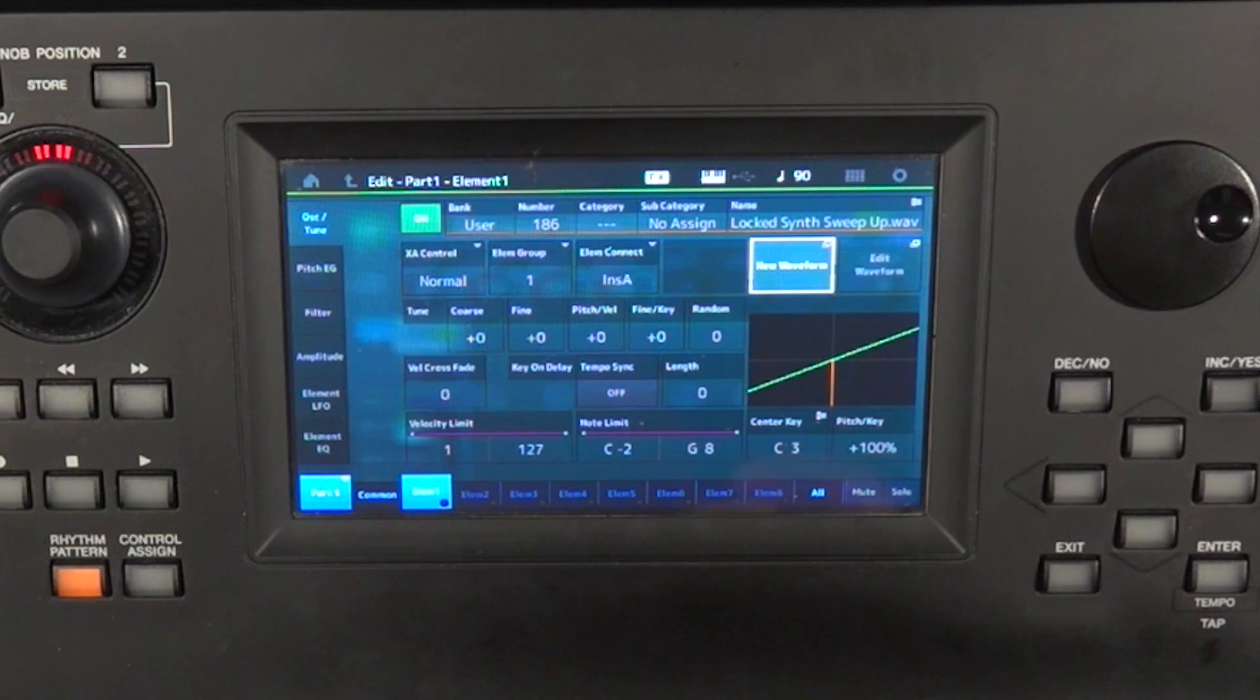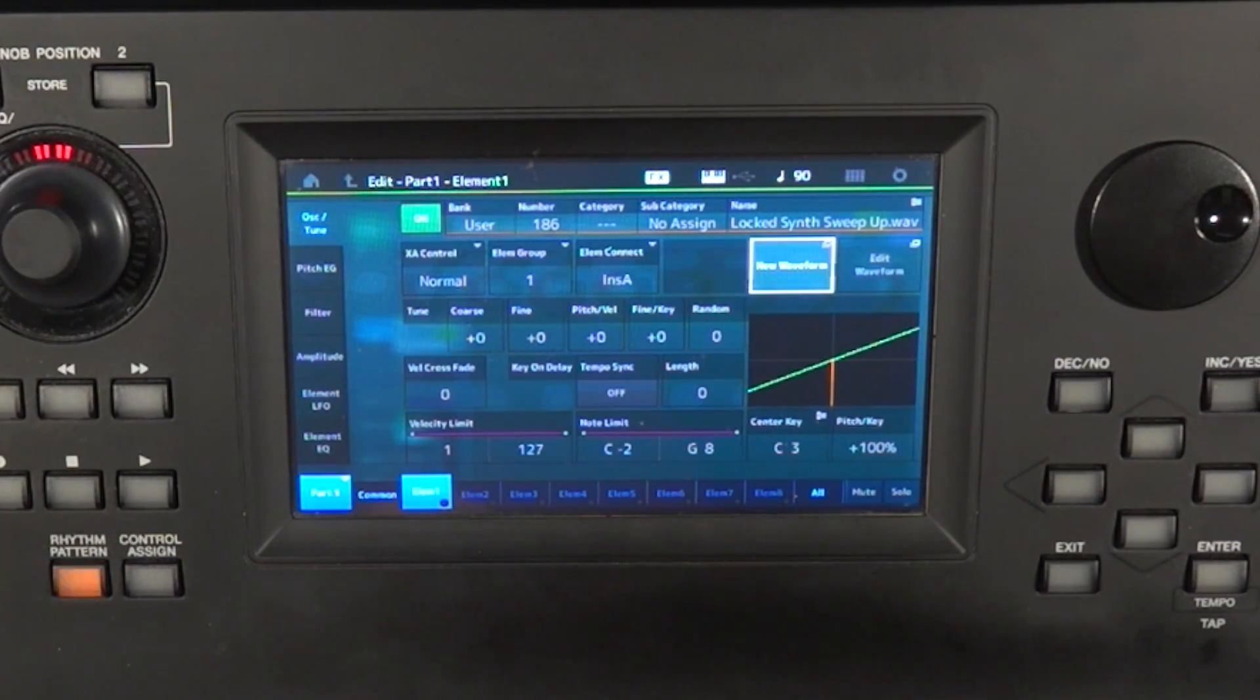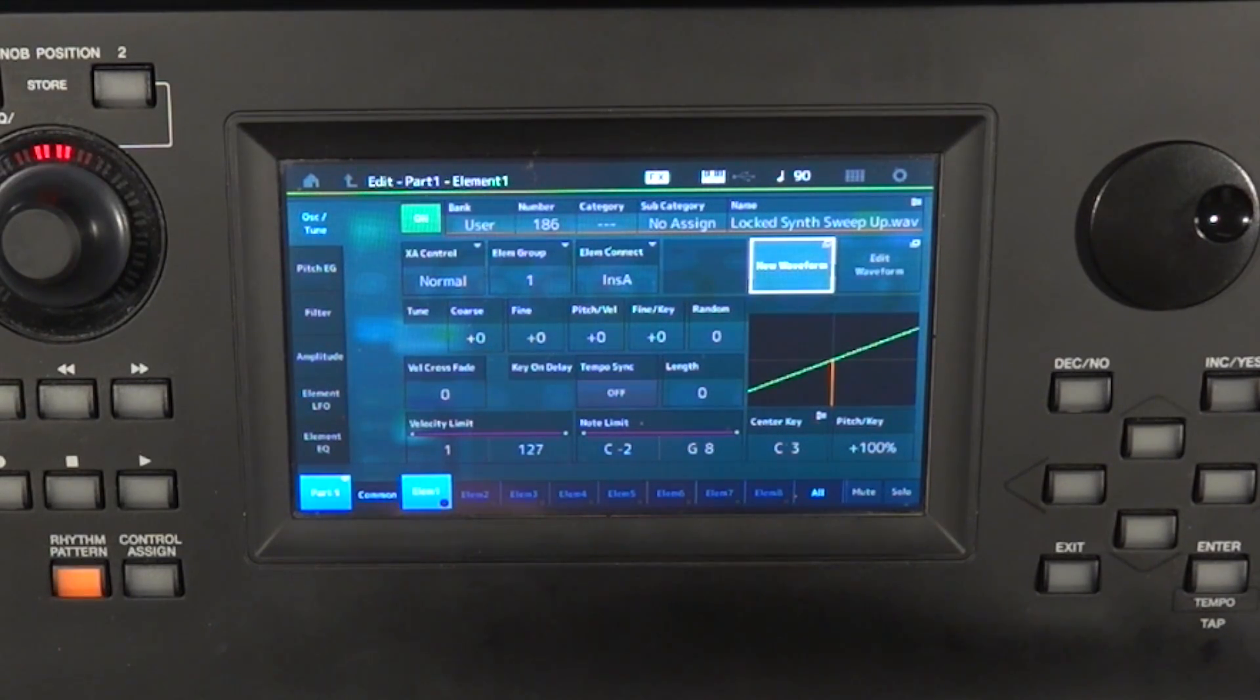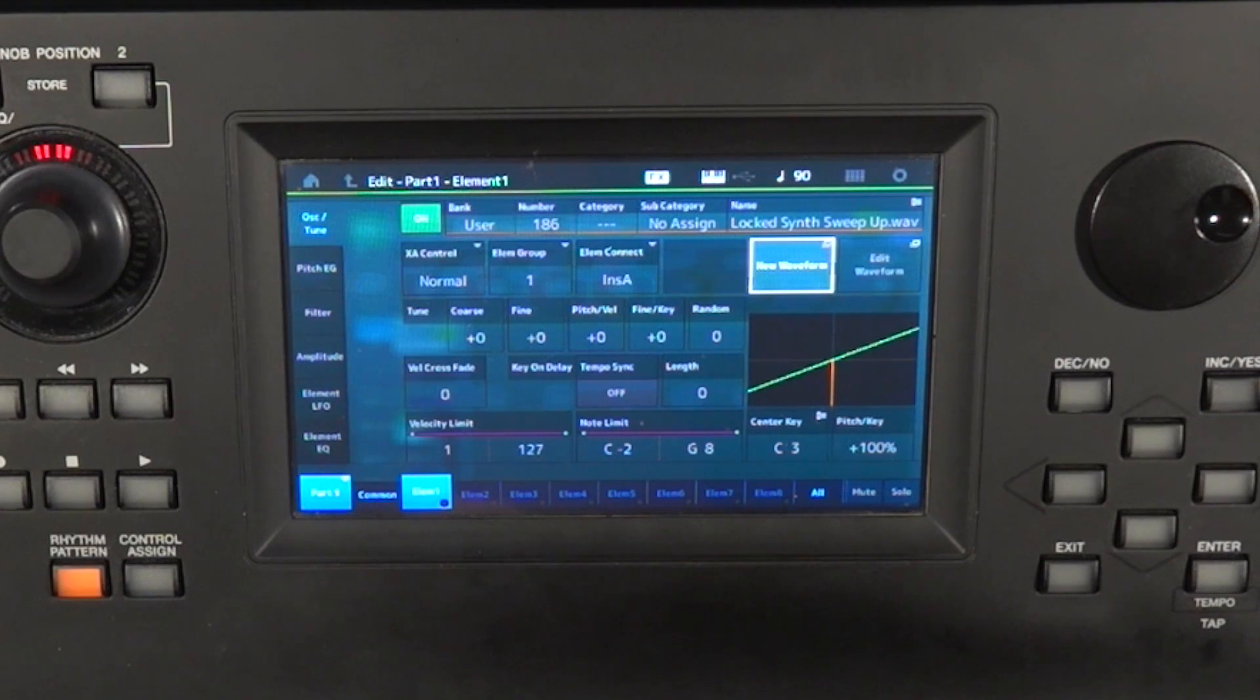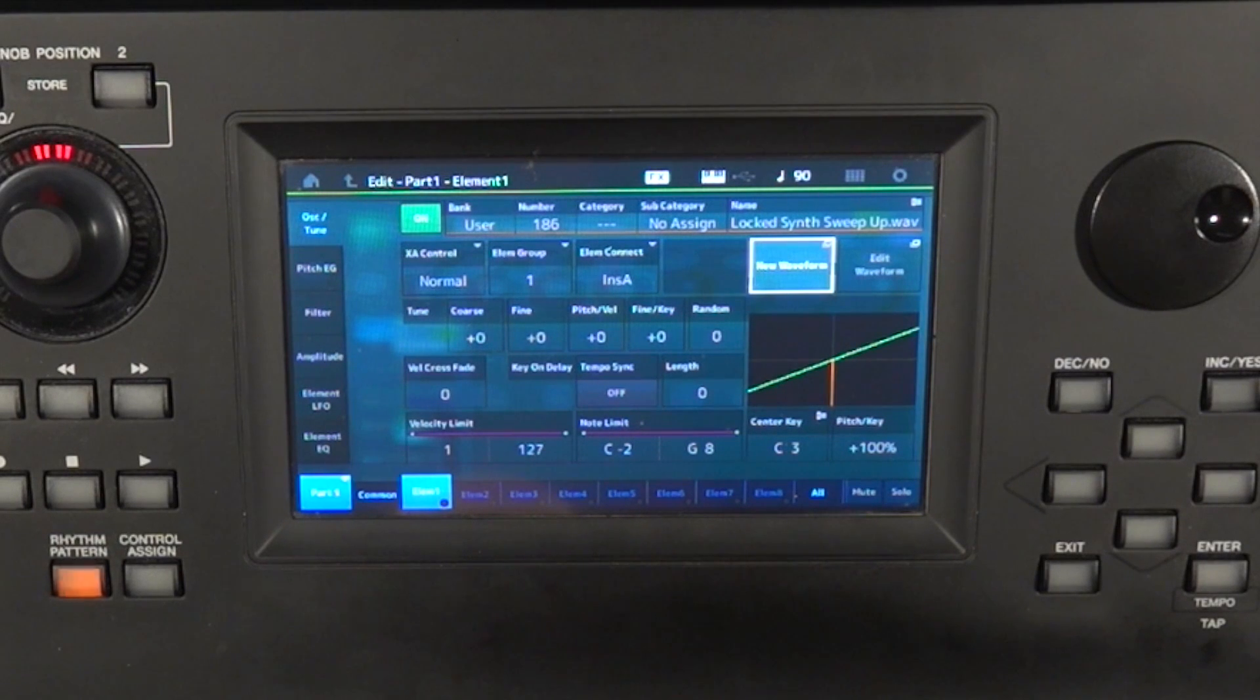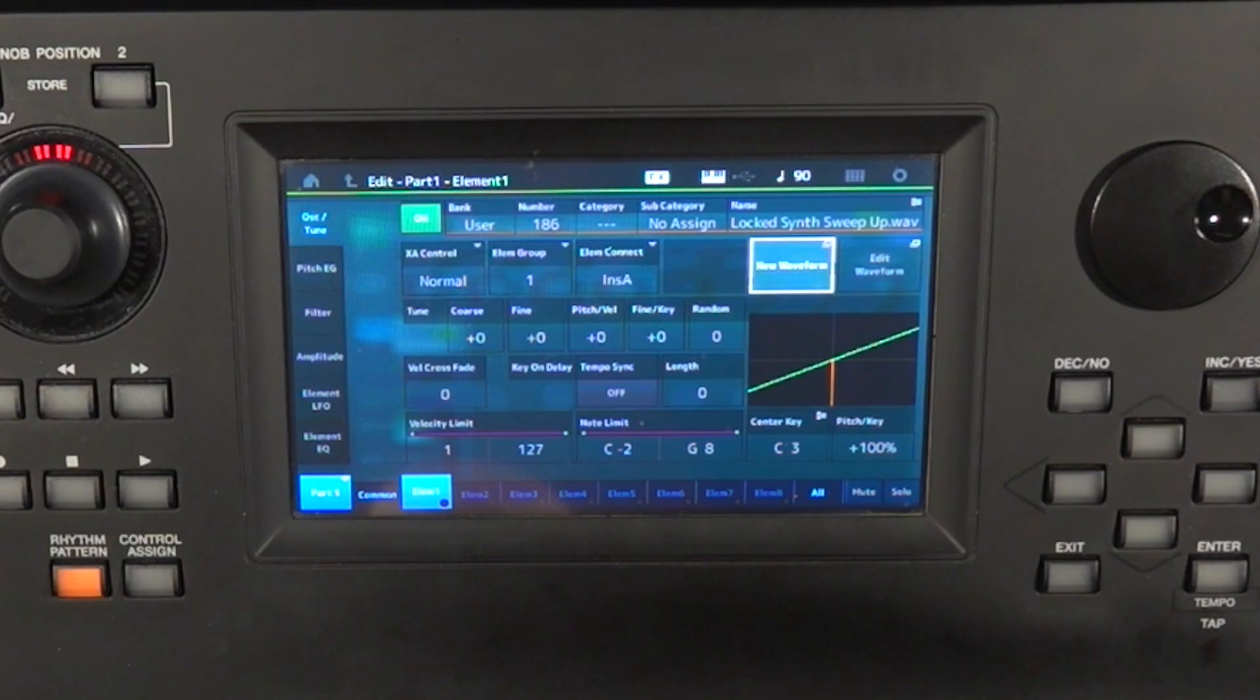And what you want to do is when you're bringing samples into the MODX or the Montage, you want WAV files, and it'll take 44 kilohertz or 48 kilohertz WAV files. I don't think it'll take JPEG files. In fact, I'm pretty sure it will not. So you want WAV files on your memory stick, plug it into the back of the keyboard.